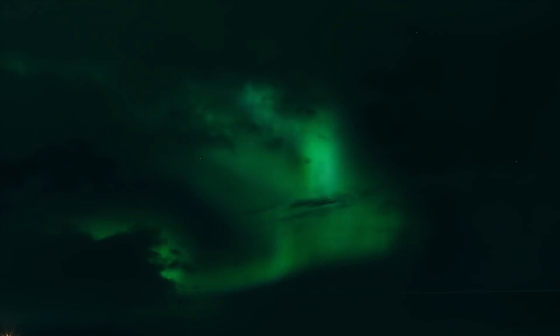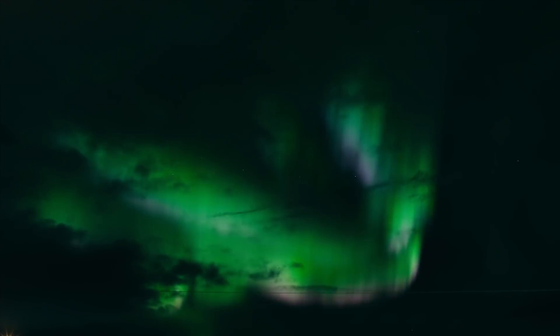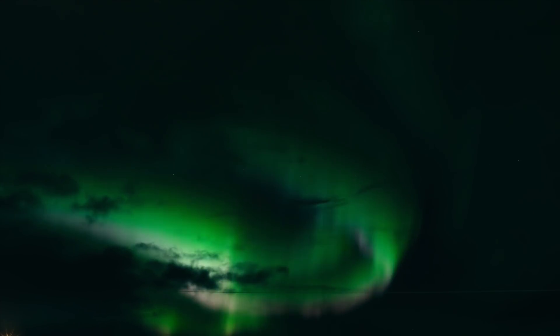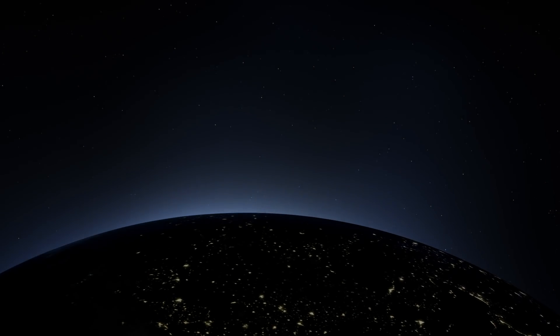The bright dancing lights of the aurora are actually collisions between electrically charged particles from the sun that enter the earth's atmosphere.